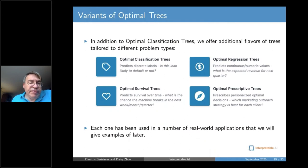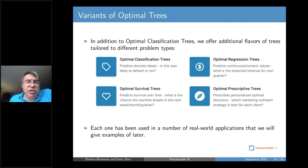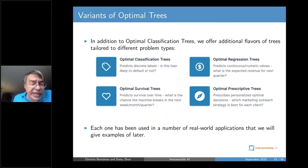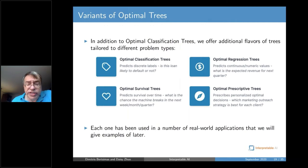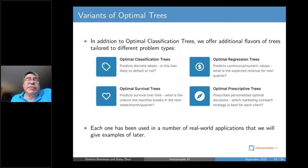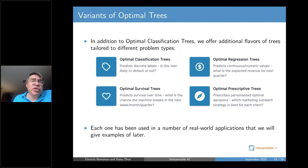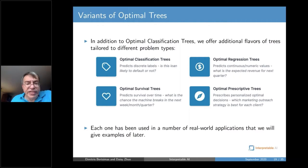There are other variants of trees we have developed. Beyond classification trees, we have optimal regression trees treated extensively in the book with Jack, optimal survival trees that predict survival over time — particularly relevant in healthcare or financial applications — and optimal prescriptive trees where you not only make predictions but also decisions: which drug to give a patient, which price to select, which product to offer a customer.